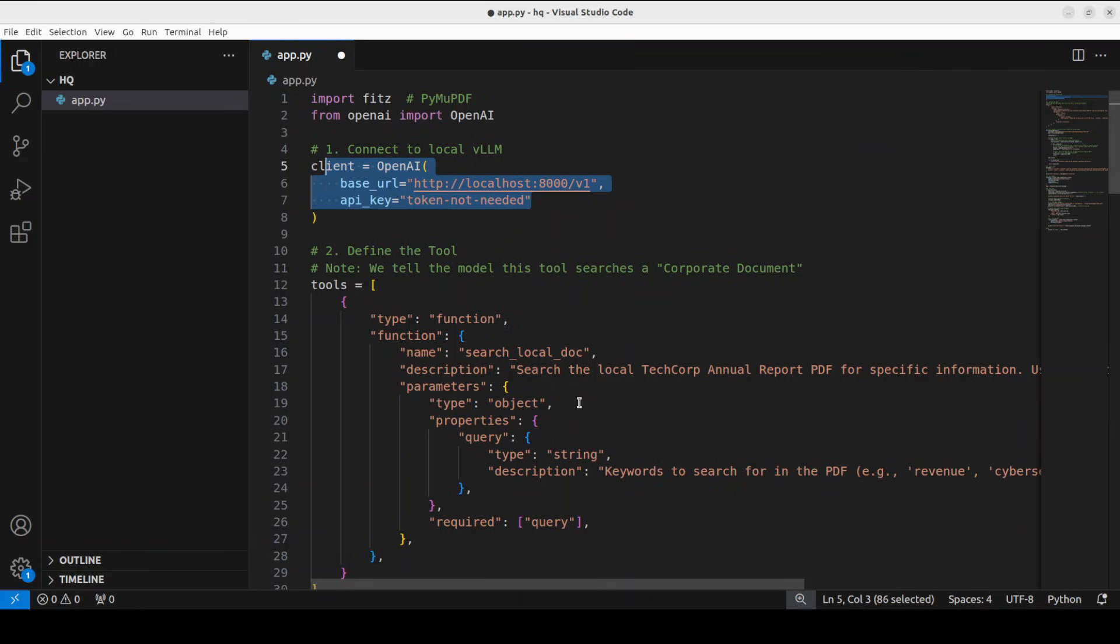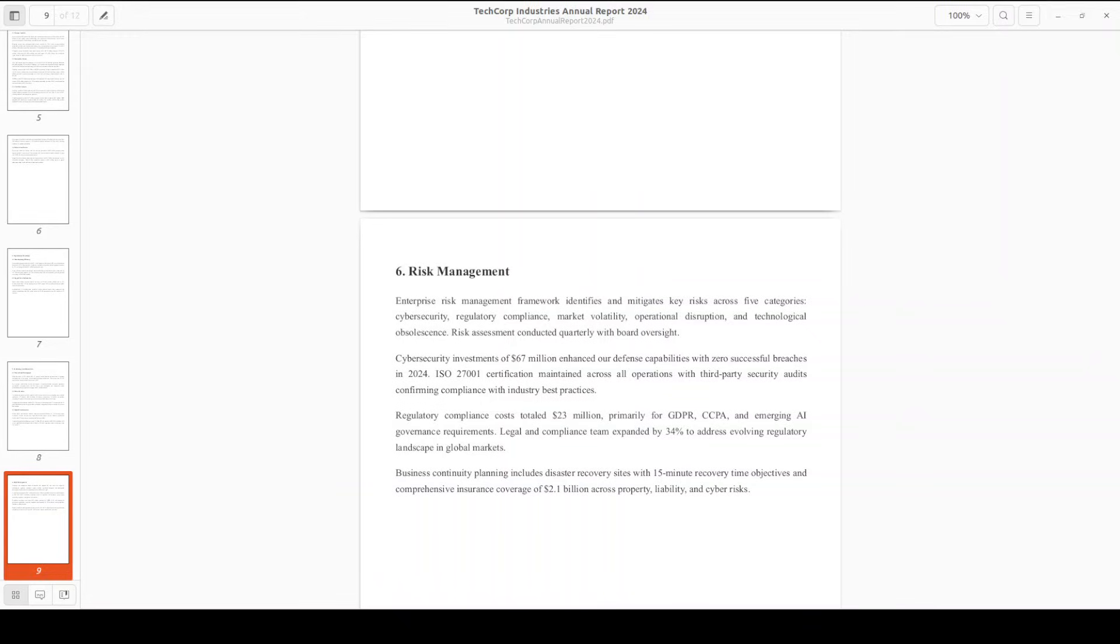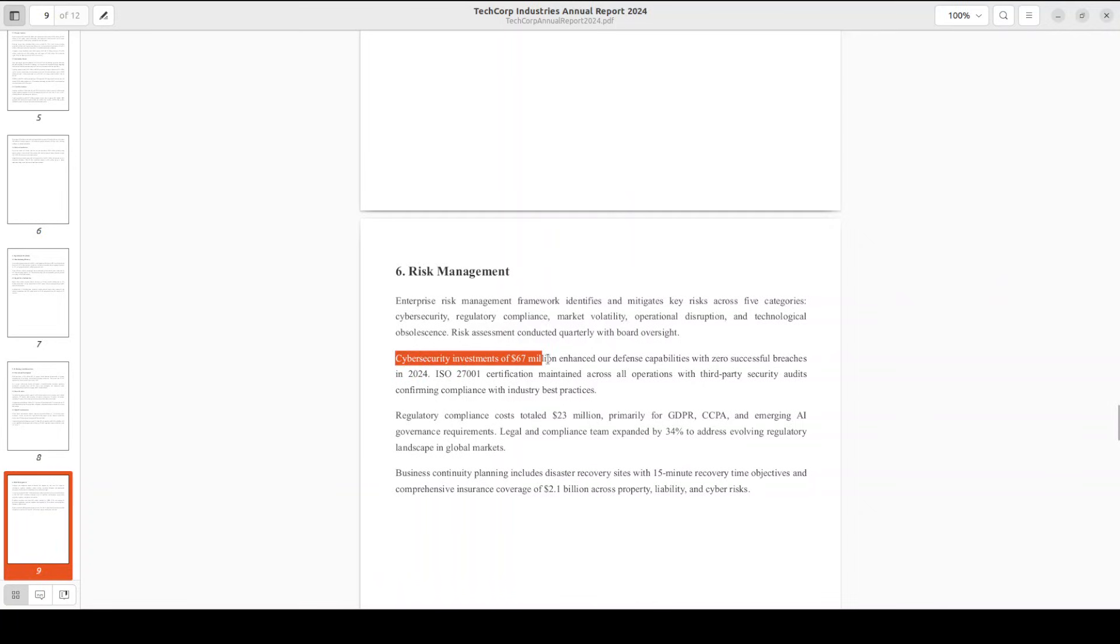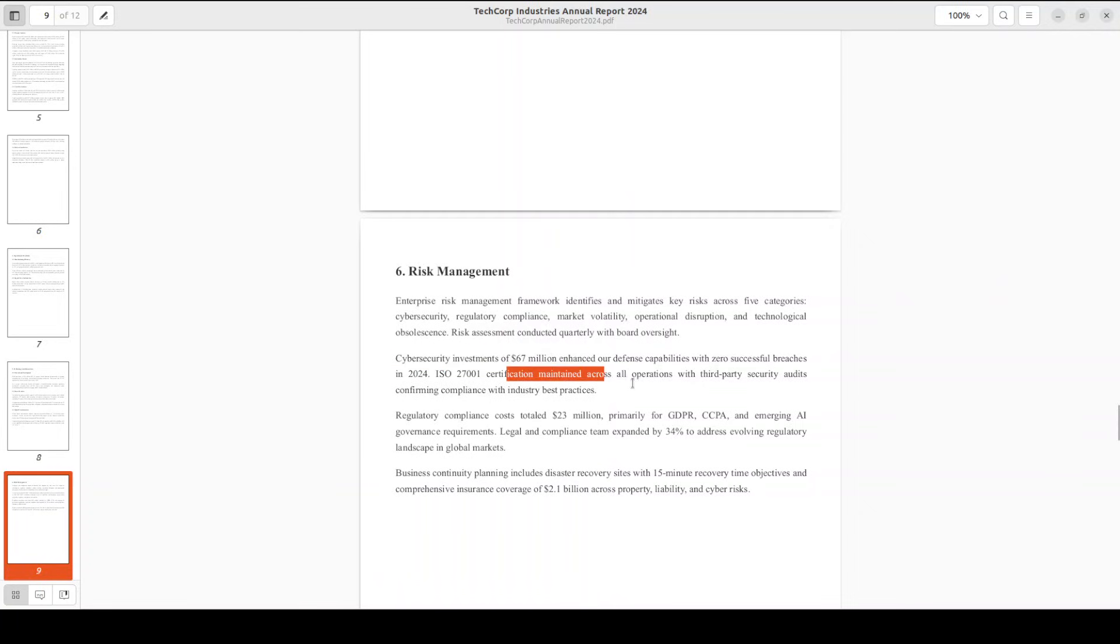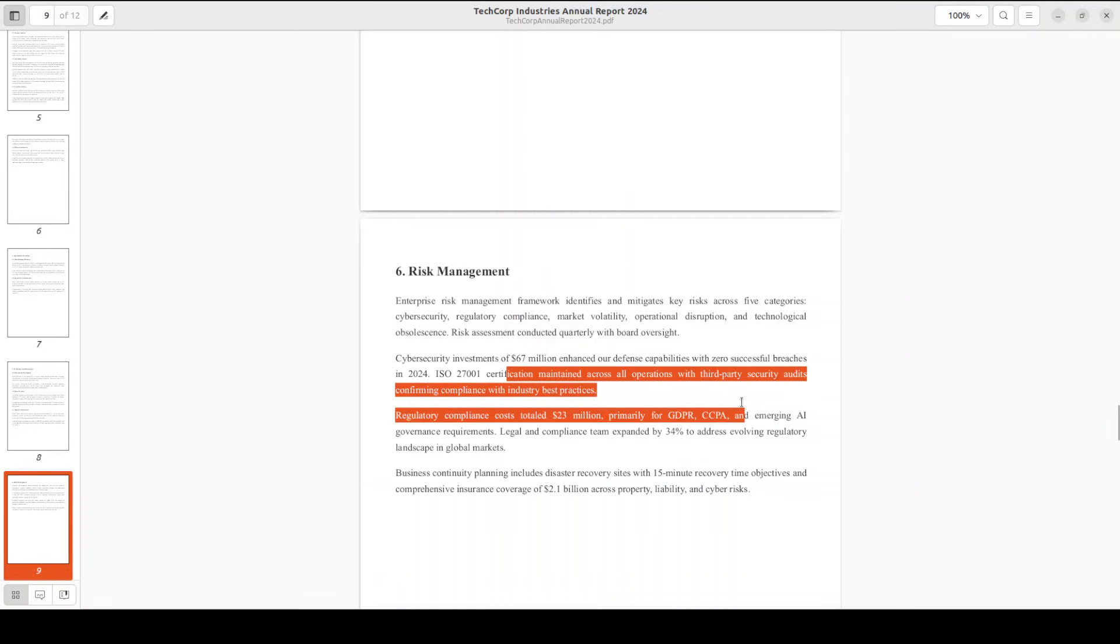For instance, I have this PDF file on my local system, and you can see that in the risk management section, right in the middle of the document, I have this line which says 'cybersecurity investment of $67 million enhanced our defense capabilities,' and then there were no cybersecurity incidents and all that stuff. So I'm just going to search it accordingly.